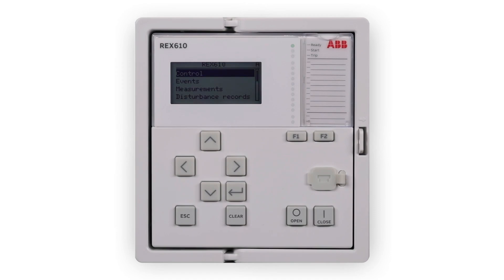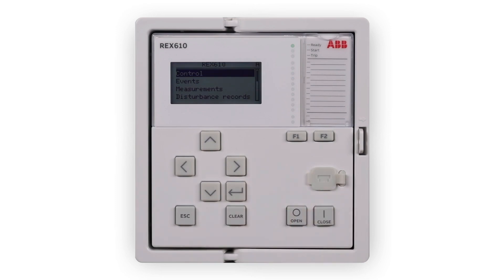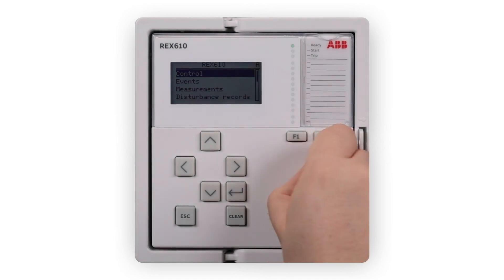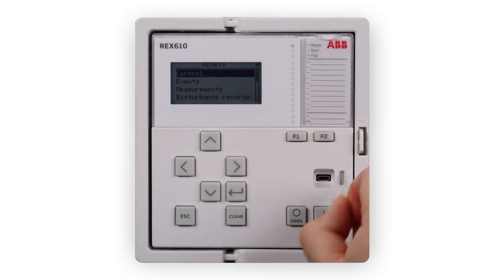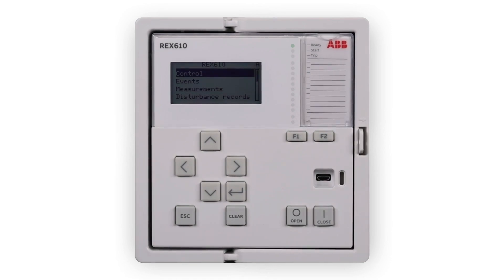REX610 has a micro USB Type-B front port that can be used as a communication port if auxiliary power is connected to the relay. If auxiliary power is not connected, the relay can be powered up from the USB. In this mode, the relay has limited functionality such as reading and writing configuration and settings.